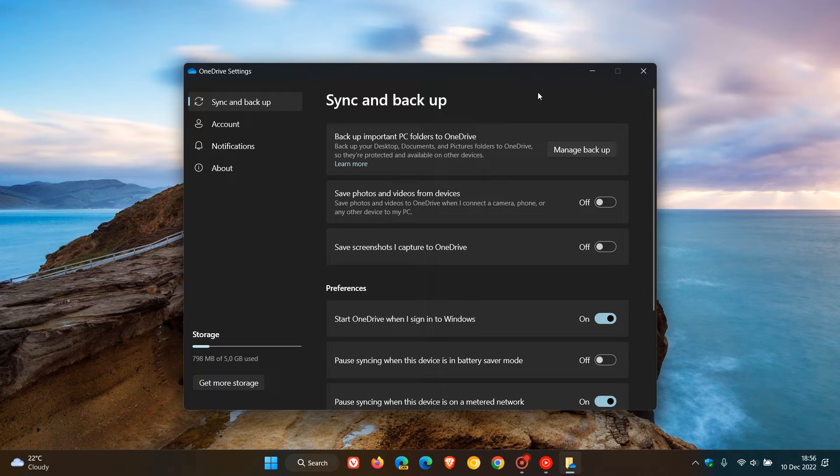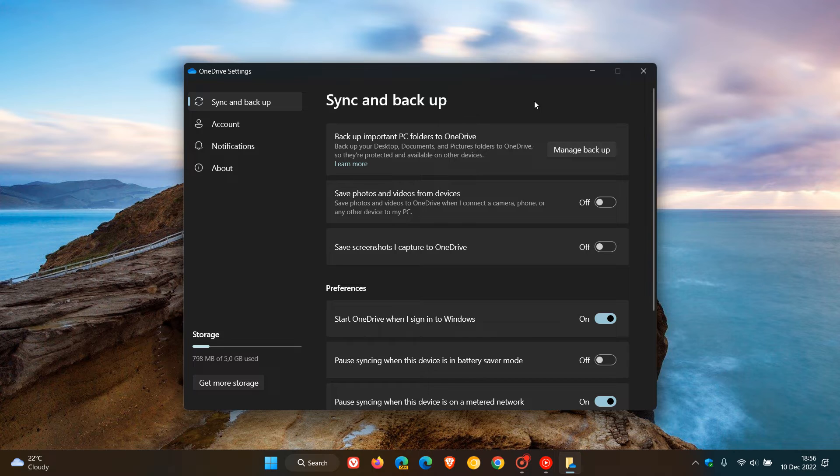At this stage, I'm not seeing this new settings layout on Windows 10, so it's not known if Microsoft will eventually roll this out to Windows 10. I don't know if this is Windows 11 22H2 specific or for Windows 11 in general.